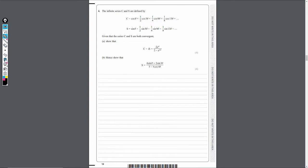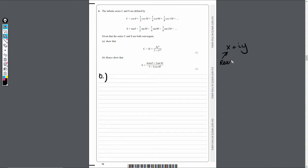Now jumping into part B: we need to show that S equals (4 sin θ + 2 sin 3θ) / (5 − 4 cos 4θ). We want just S, so think of C + iS like a complex number x + iy — C is the real part and S is the imaginary part. To extract it, we multiply top and bottom by the conjugate, which is (2 − e^(−4iθ)).